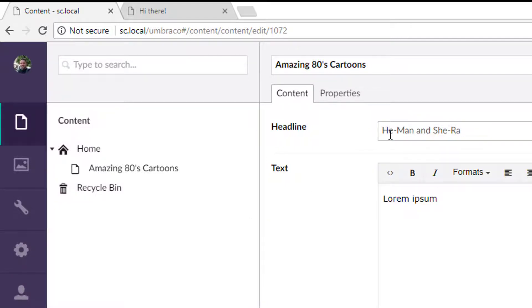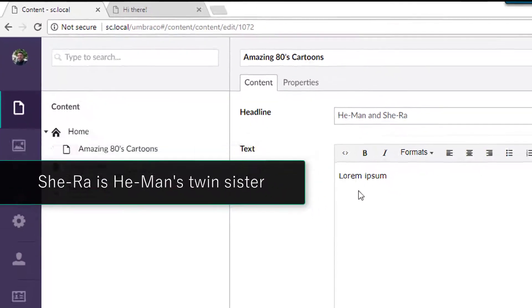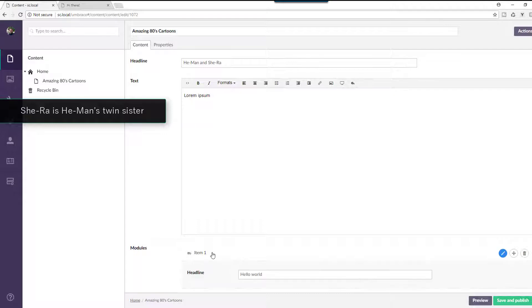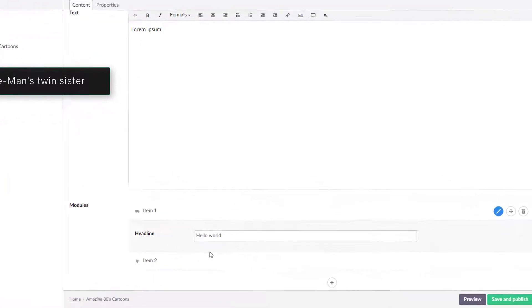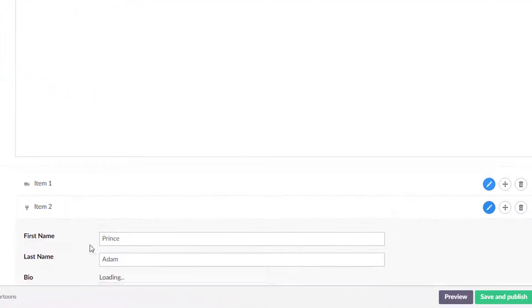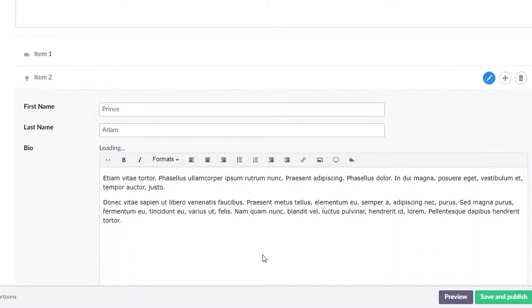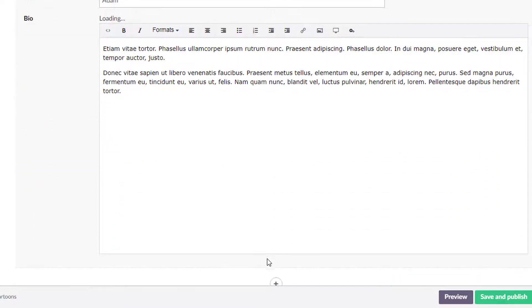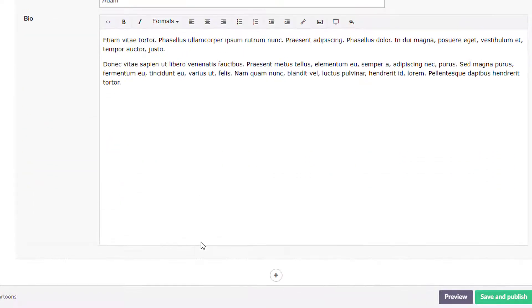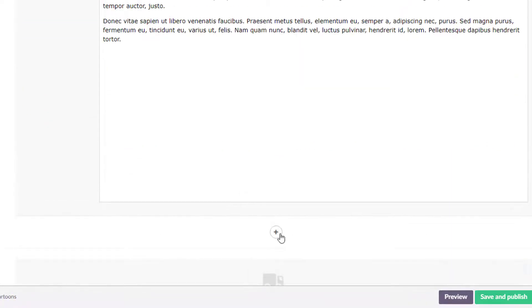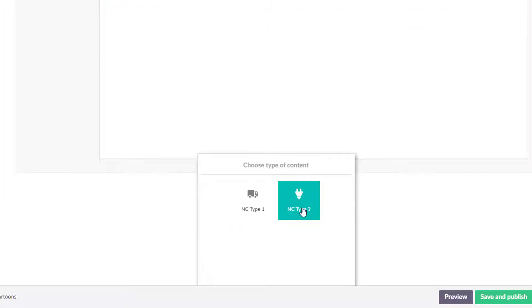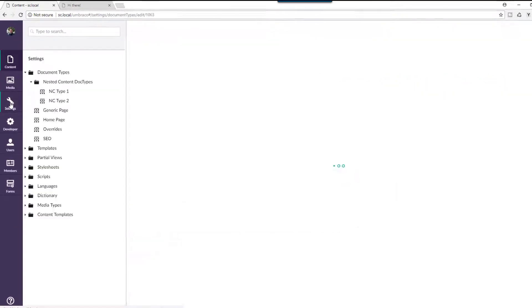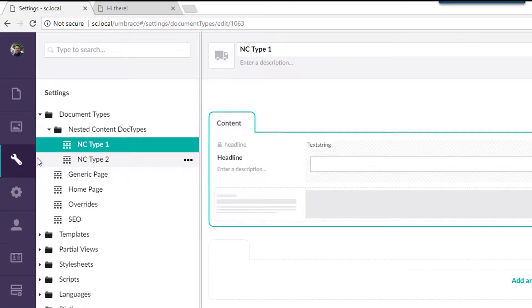On it you have a headline, you've got a text, and then you've got a nested content module down here where we've got two particular things in there. And if we hit the plus button here, we will have our two types here that we can keep adding.